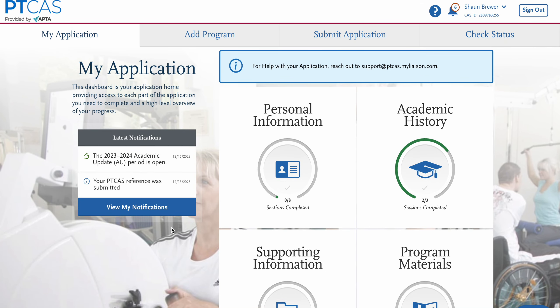All right, good morning, Pre-PT Nation. We have another tip request question asking about the most effective way to complete the description in the experiences section of PTcast.